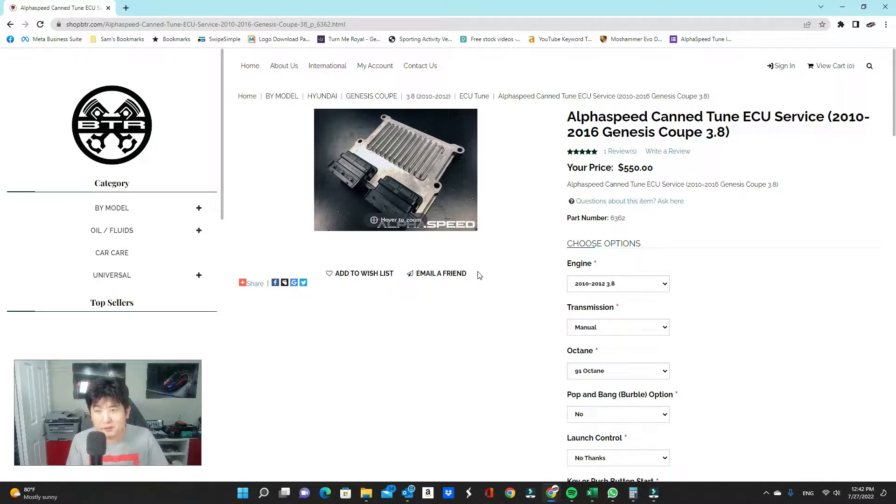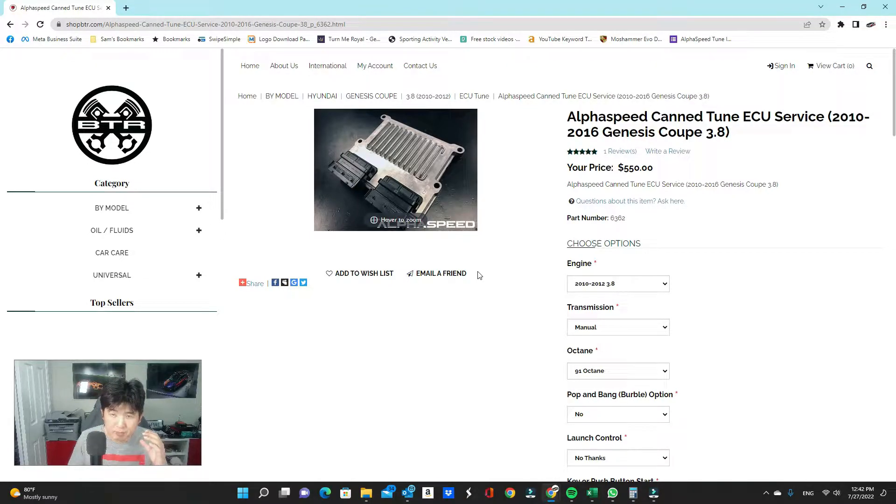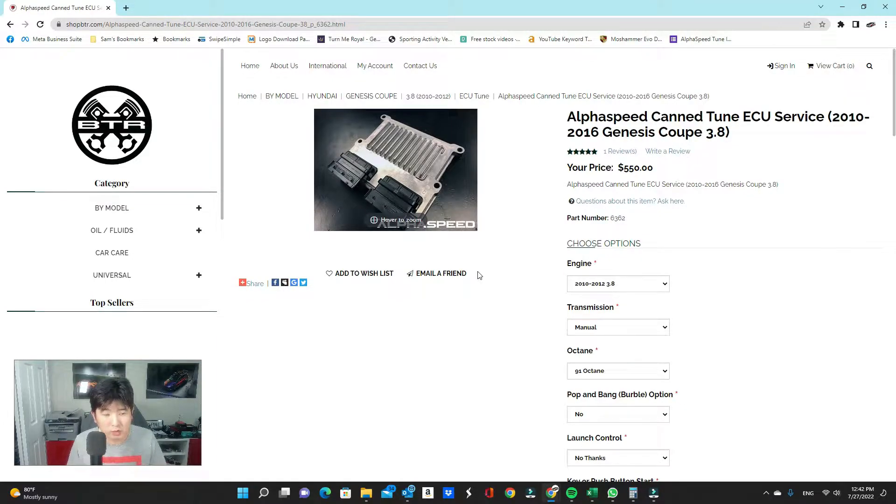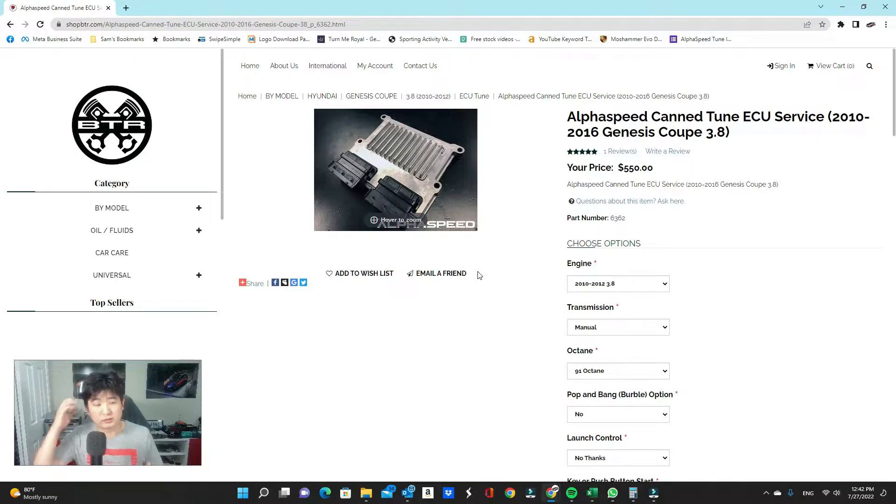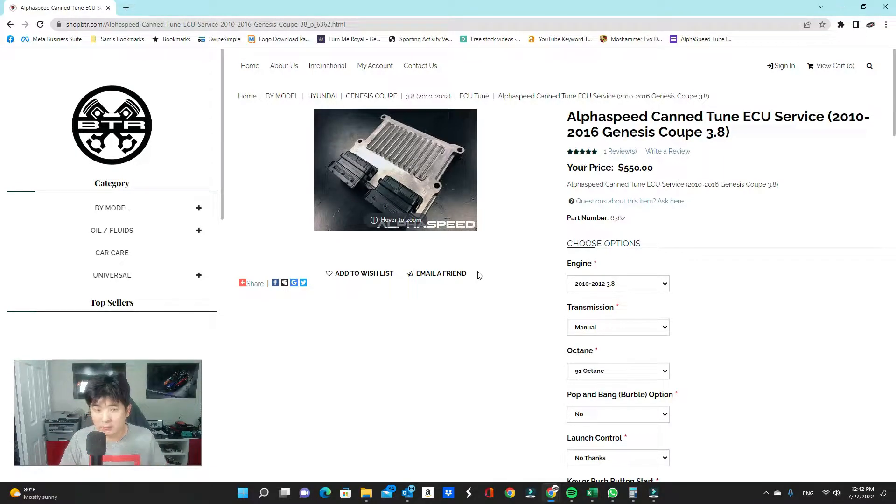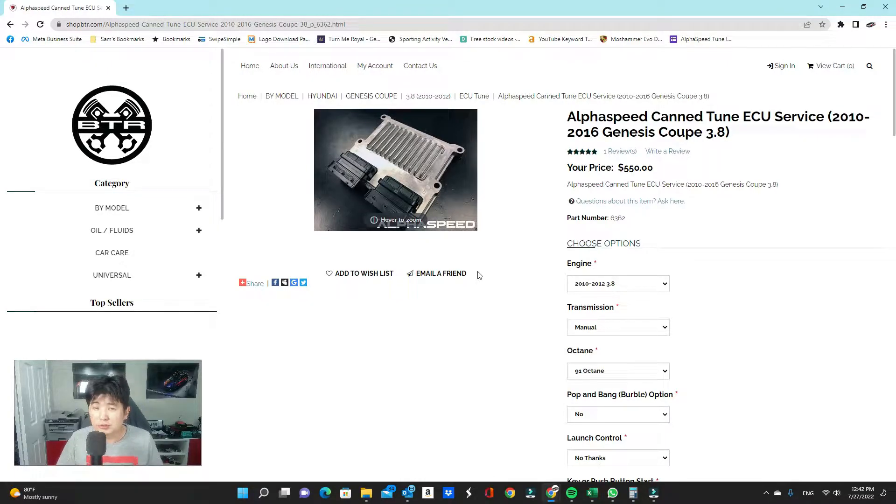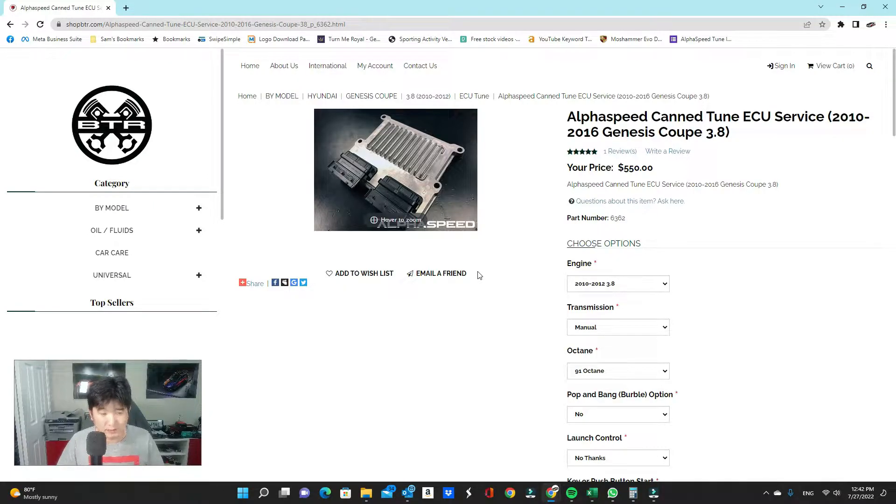I'm going to start off by first explaining the name of the actual tune. So AlphaSpeed, canned tune, ECU service. AlphaSpeed is the tuner. AlphaSpeed is who does all the tunes for our KDM platform. And they are the leading tuner when it comes to the Genesis Coupe platform overall. This is an ECU tuned service, meaning you have to ship in your ECU and we tune the ECU for you and ship it back right to you.